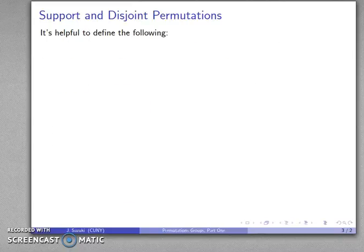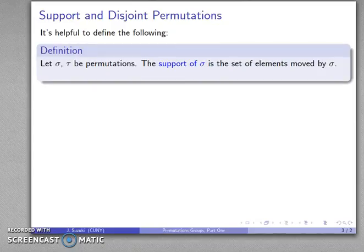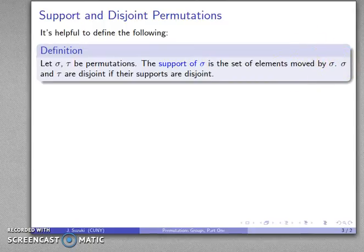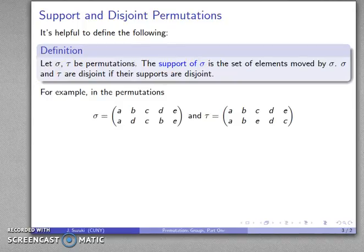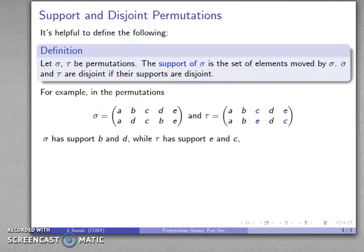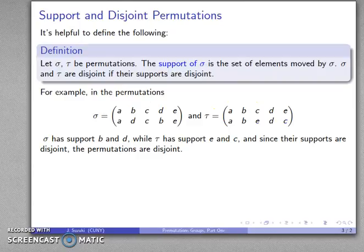A couple more useful terms: given a permutation sigma, the support of sigma is the set of elements that are actually moved around by that permutation. Two permutations sigma and tau are called disjoint if their supports are disjoint. For example, sigma has support {B, D} because those are the things moved — A, C, and E stay in the same place. Likewise, tau has support {C, E} because those are moved and A, B, and D don't change. Since their supports are disjoint, these are disjoint permutations.